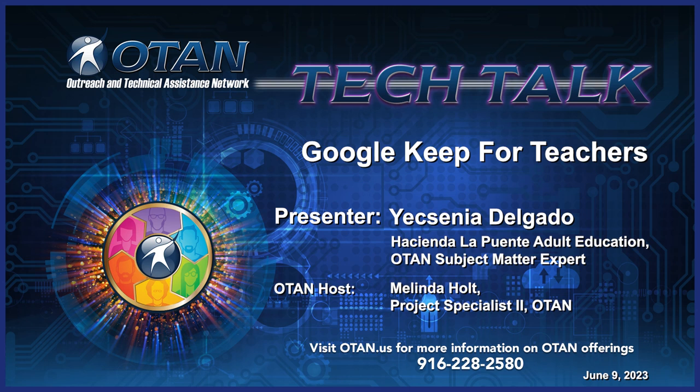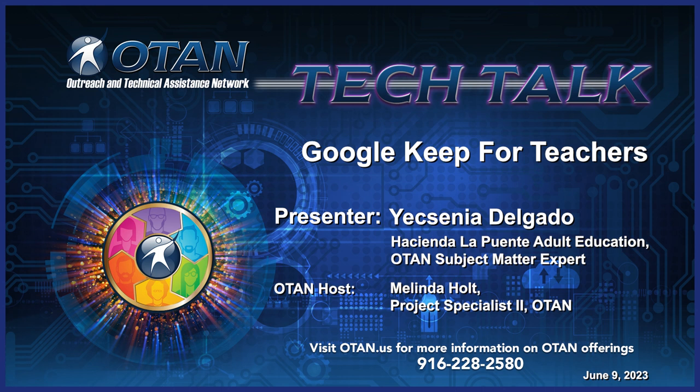The title for this month's OTT is Google Keep for Teachers. Our presenter today is Yesenia Delgado, who among many other titles is an OTAN subject matter expert. Yesenia, take it away.